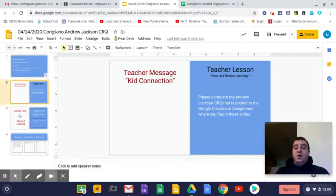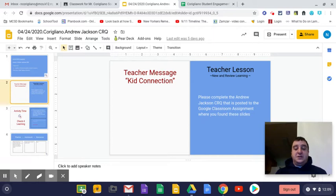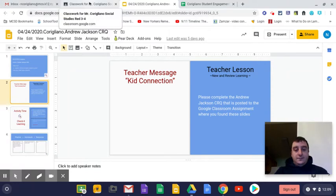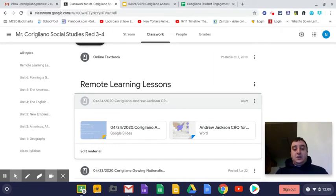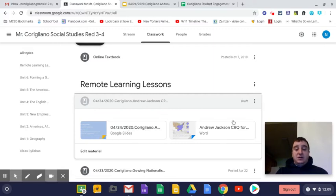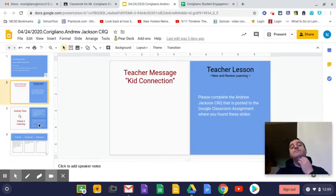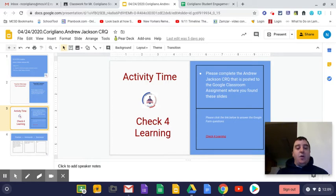So the only part of this lesson today, ladies and gentlemen, is just completing the Andrew Jackson CRQ that is posted to the Google Classroom assignments where you found these slides. So, as I said, all you have to do is when you click down Google Classroom, this lesson will be open for you guys. All you have to do, you already clicked on the slides. So all you have to do is click on this Andrew Jackson CRQ, and it will open up. You may do it on a separate sheet of paper, or you may type it up in Google Docs. What I would like to do, guys, is I'd like to go ahead and go over that CRQ with you guys.